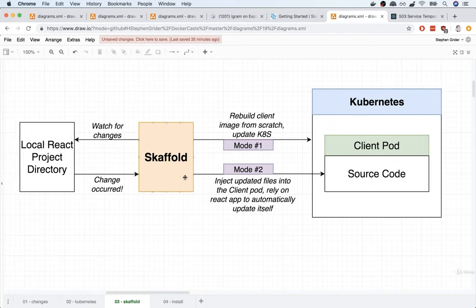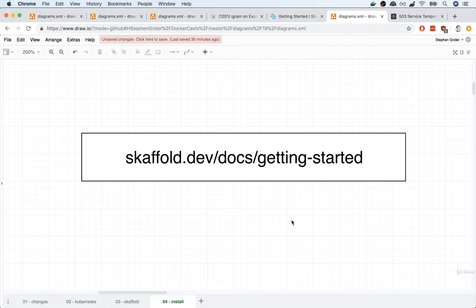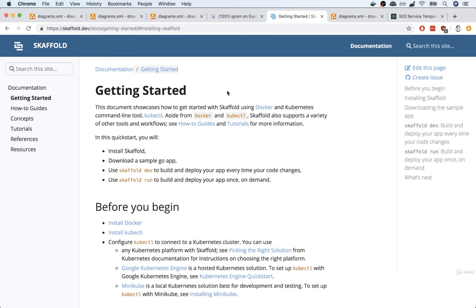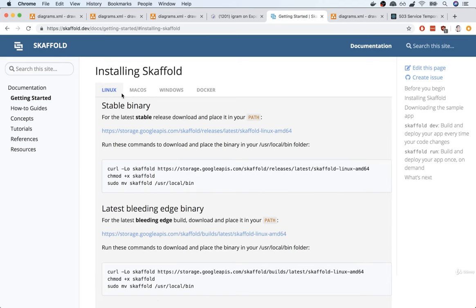Now that we've got an overview of what Skaffold does, let's go through the installation process. The installation of Skaffold is going to be very different depending upon the operating system you are running. You can find installation directions at skaffold.dev. Here's the Skaffold documentation for the getting started page. We're going to go straight down to installing Skaffold. There are installation directions for Linux, Mac, and Windows. Installation on Linux and Mac are going to be pretty straightforward.